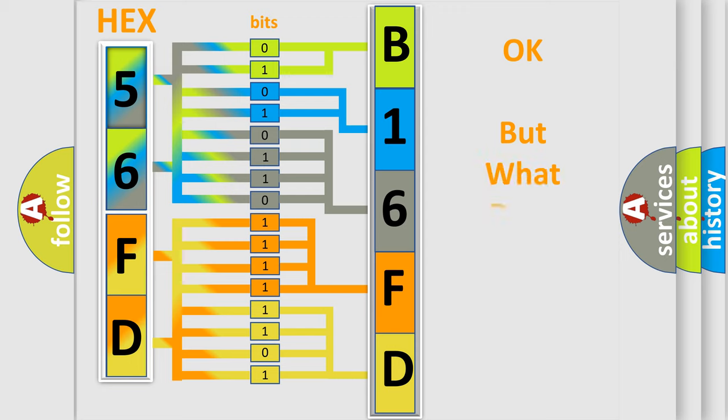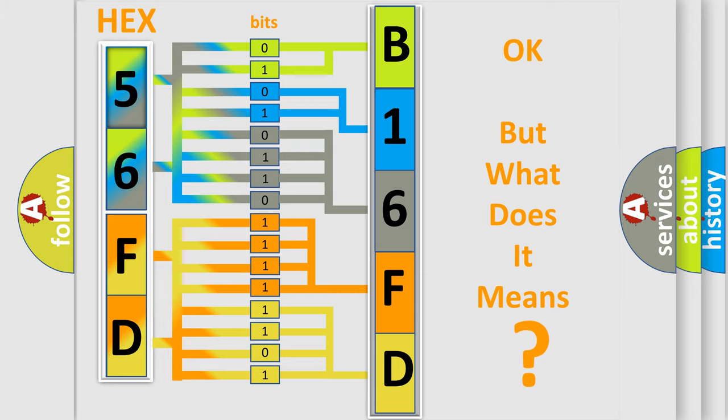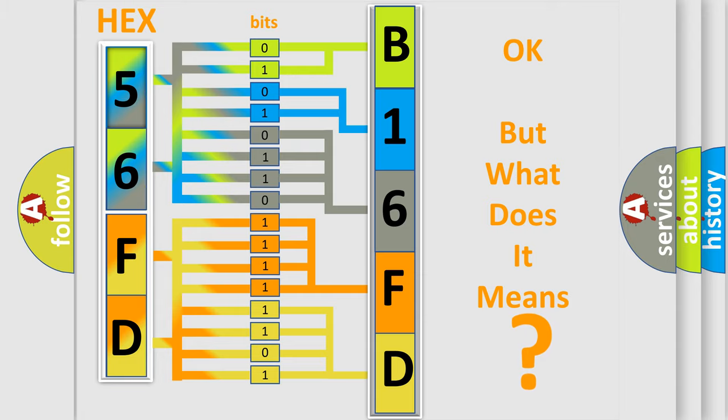The number itself does not make sense to us if we cannot assign information about what it actually expresses. So, what does the diagnostic trouble code B16FD interpret specifically for Dodge car manufacturers?